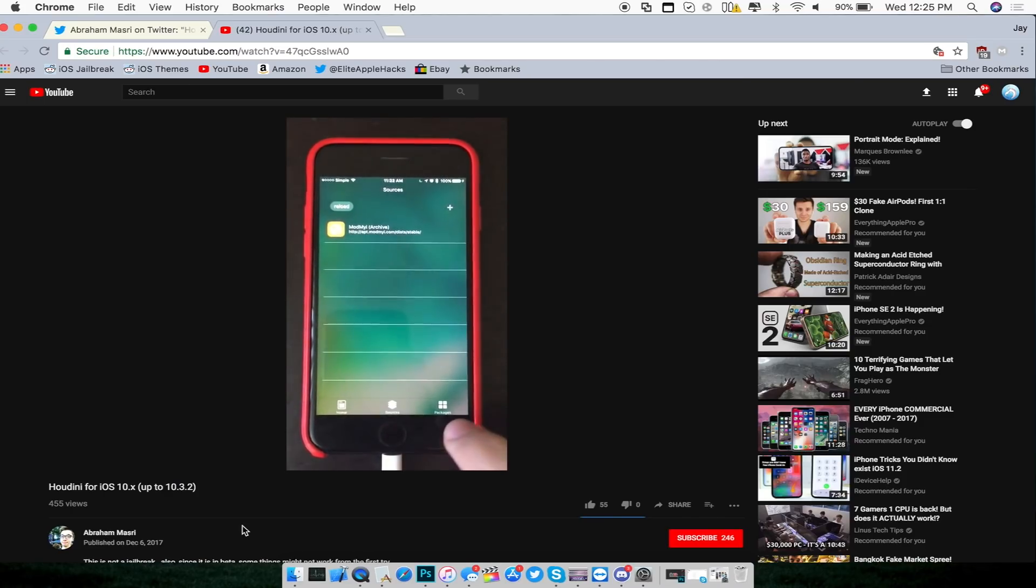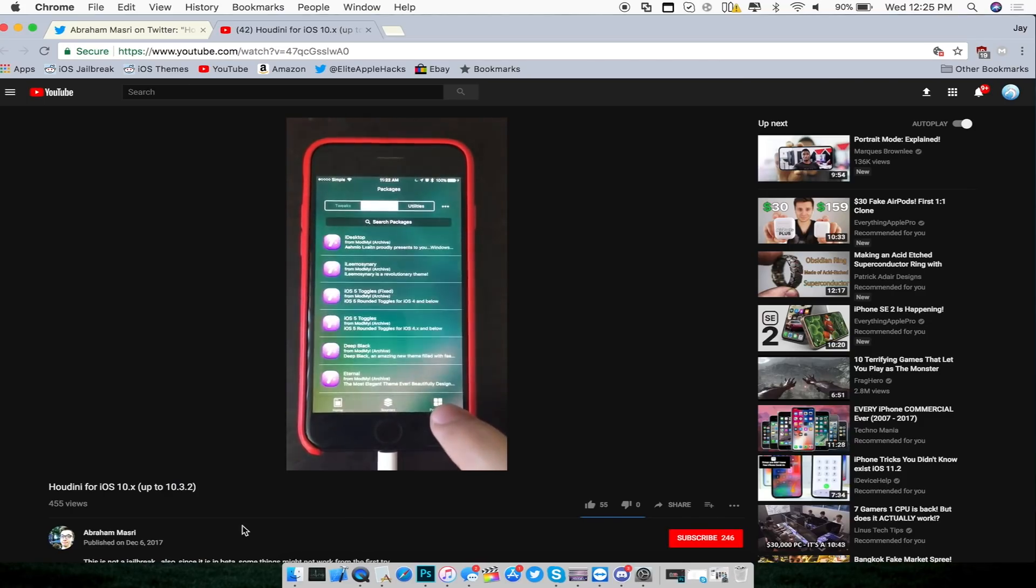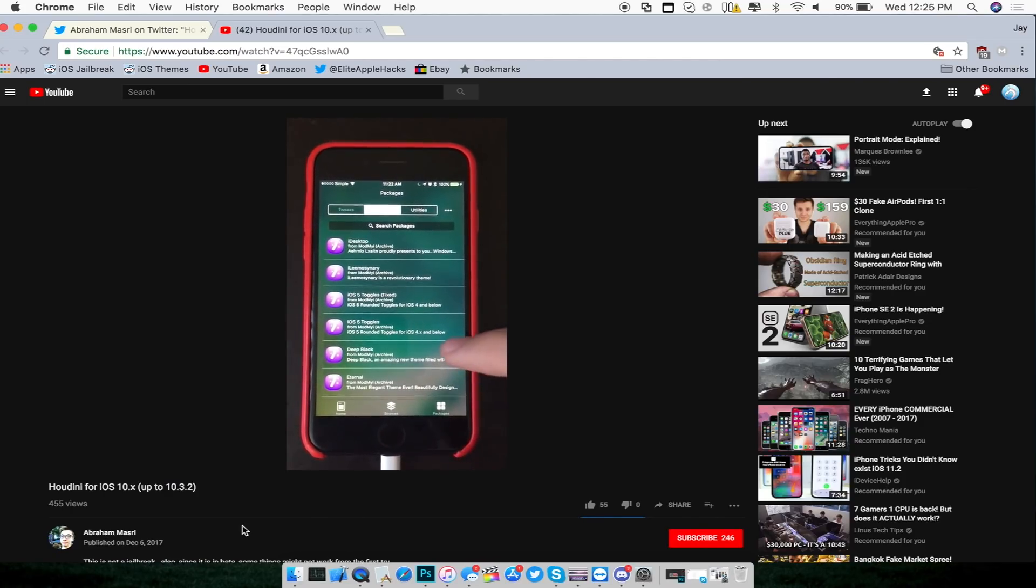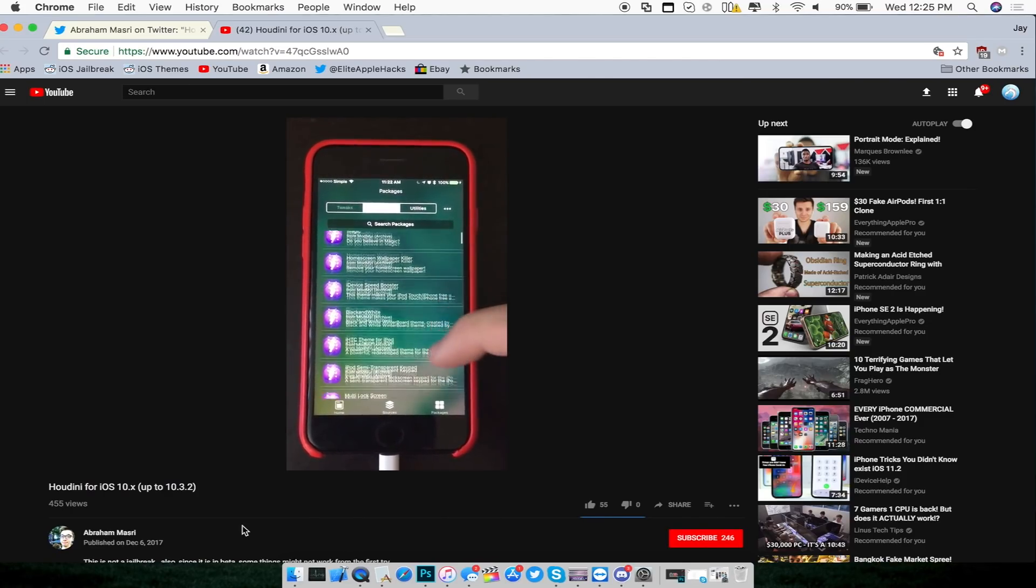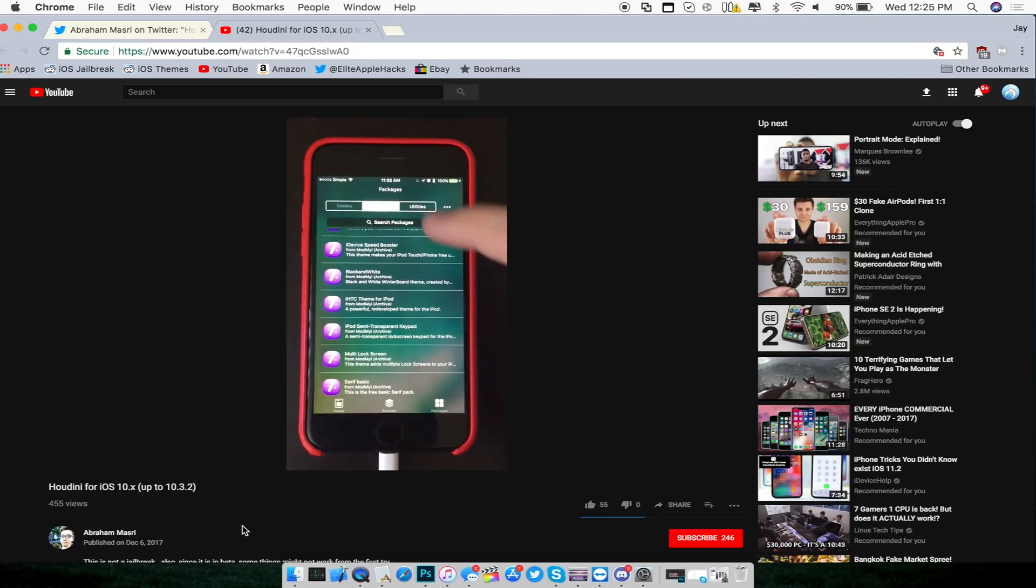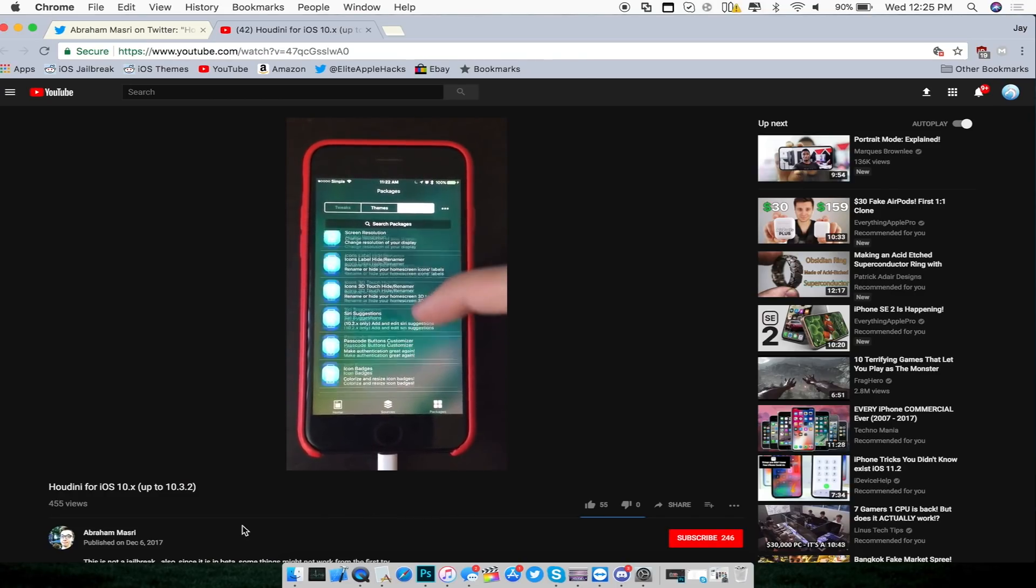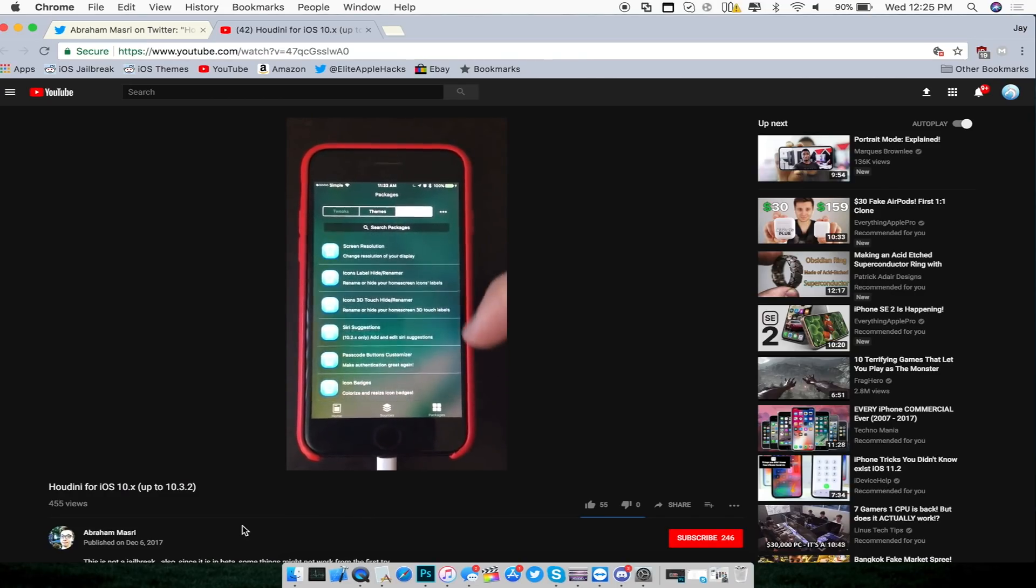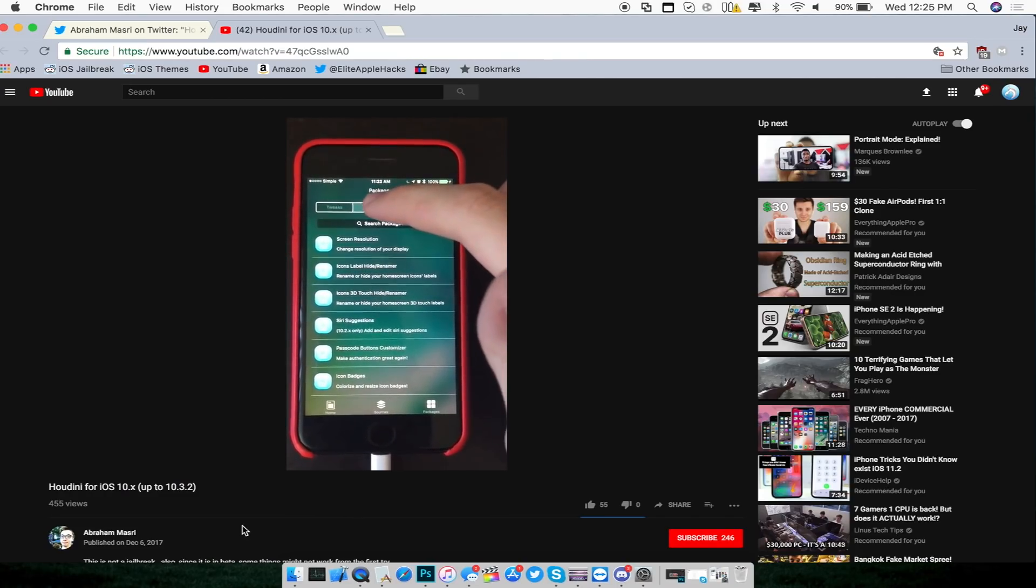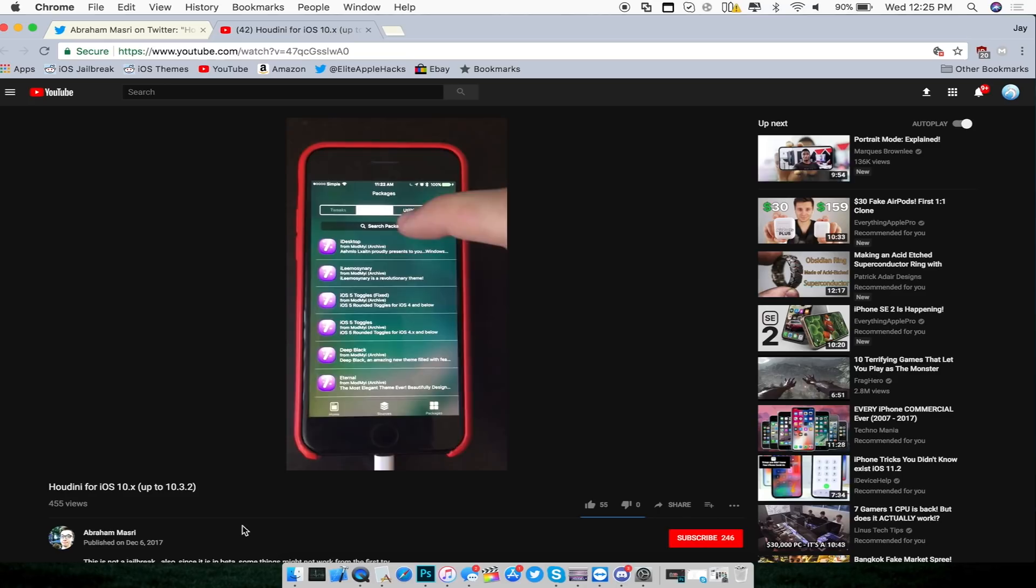Now as you can see, this is where it launches up the application itself inside of the Houdini app. There are three categories on the bottom for sources and packages. It looks like a mock-up of Cydia. There are themes, tweaks, and utilities.